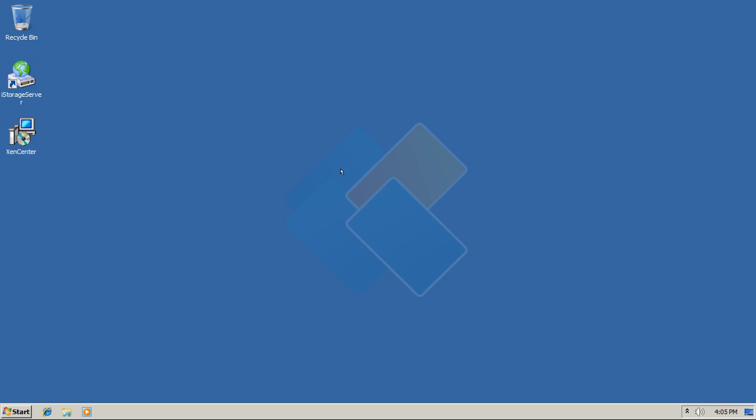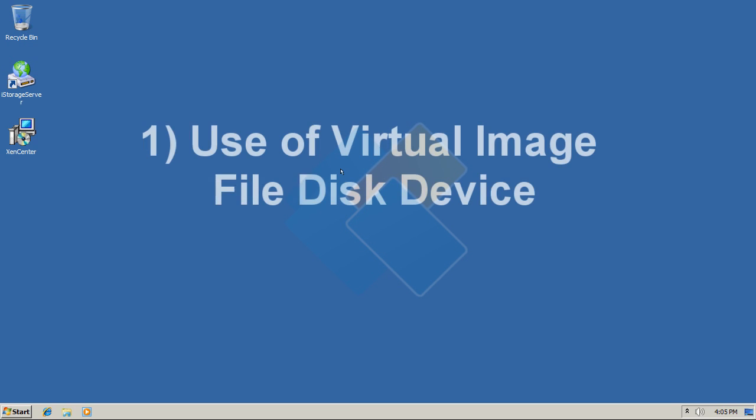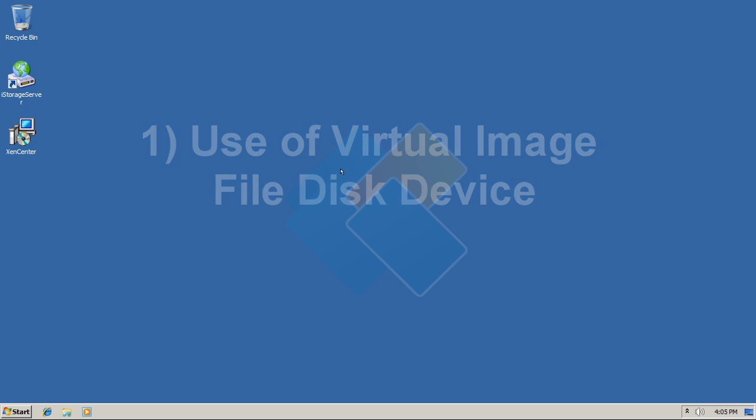You can expand storage by Xen server by three most commonly used ways. First way is use of virtual image file disk device in order to create file-based virtual storage device for Citrix Xen server.